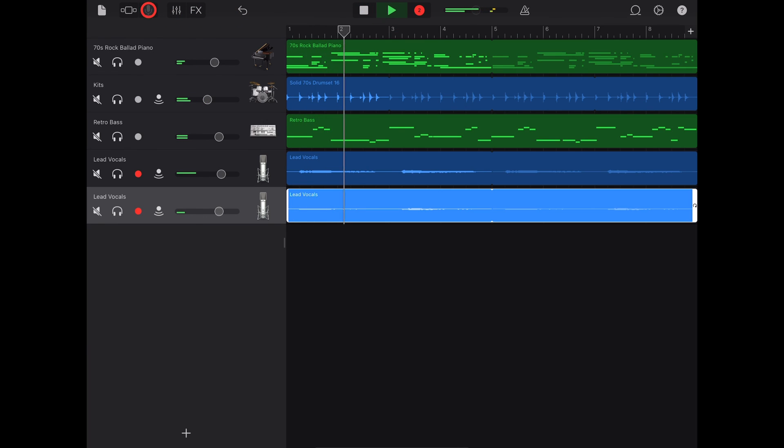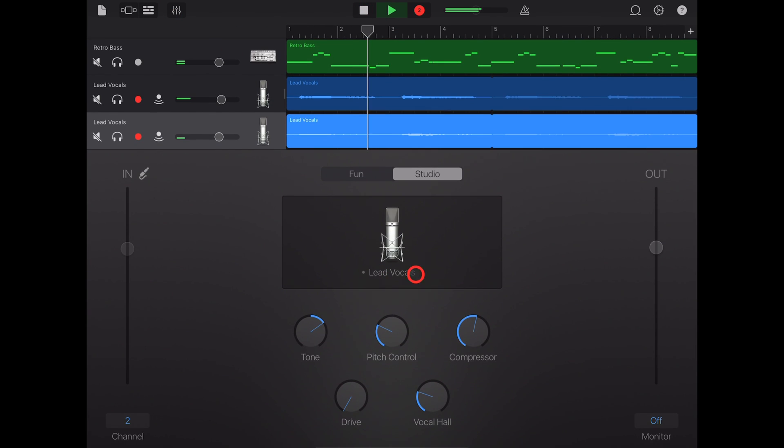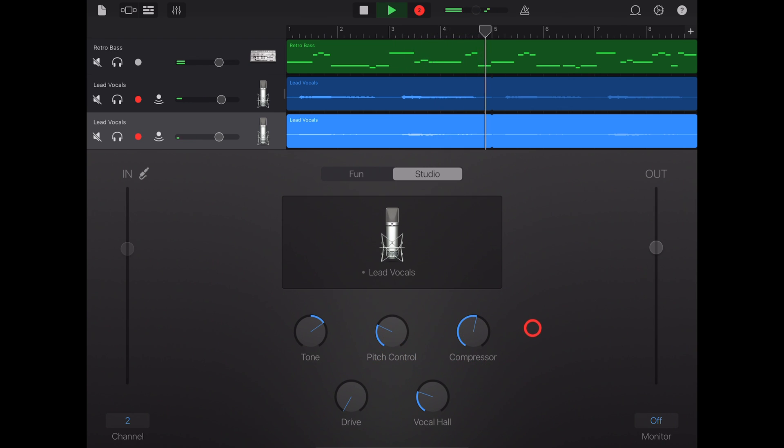There you have it, the audio recorder here in GarageBand. Heaps of very cool options. Don't forget there's a heap more videos if you want to learn more down in the description, and I'll see you next time.